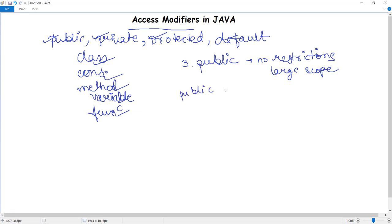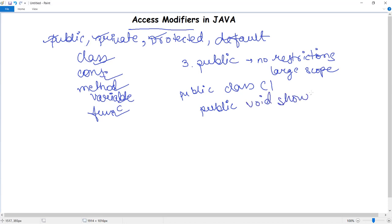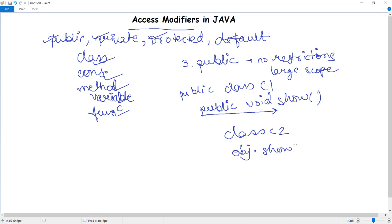You can use the keyword public before a class or a method — for example, 'public class C1' or 'public void show'. If you access this void show method in another class C2, creating an object and calling obj.show, the program will execute successfully because the access modifier is public, meaning it is accessible anywhere throughout the program with broad scope.